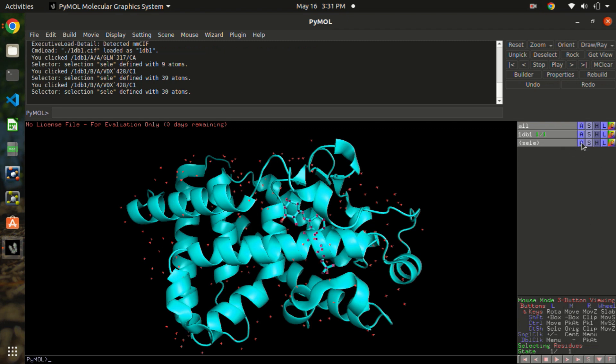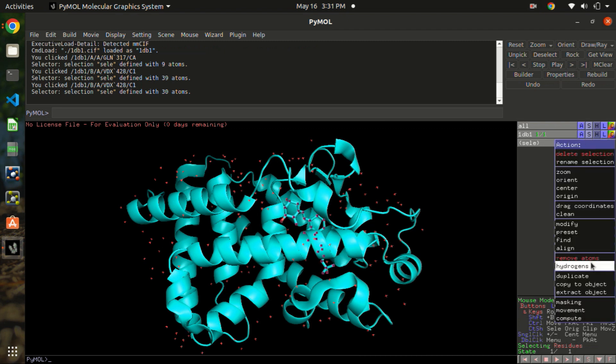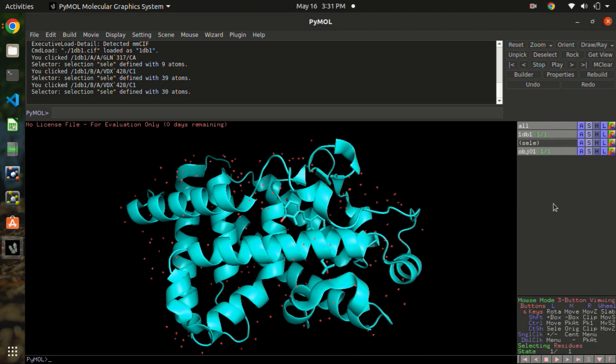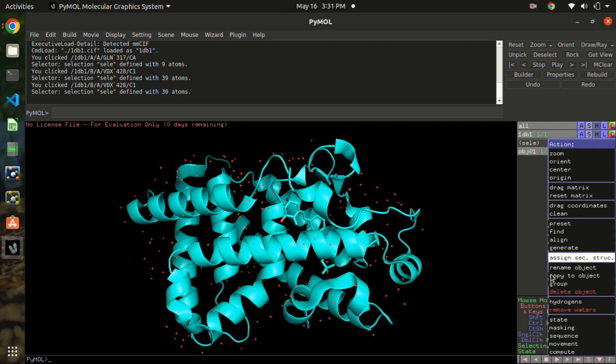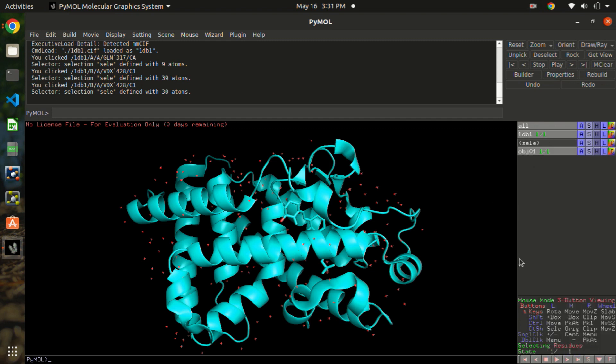Now you would like to extract this object. It is named as obj01, but if you want you can always rename this object from here. But we are going to keep it as simple as that.